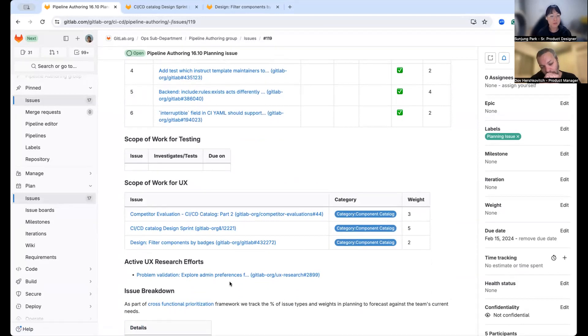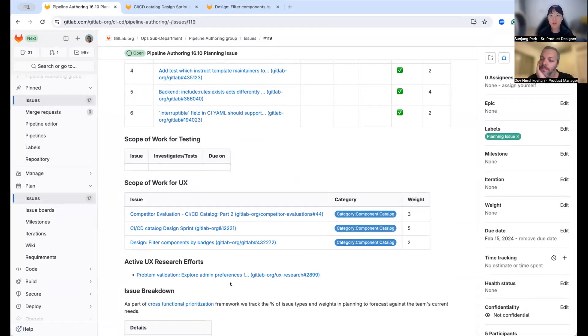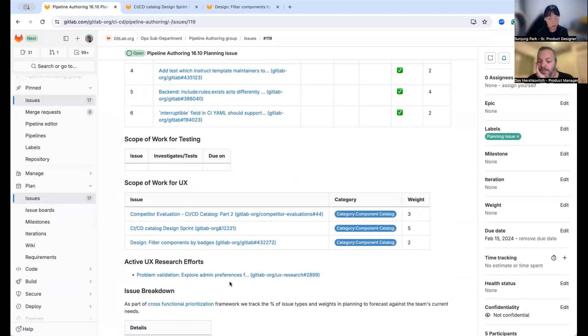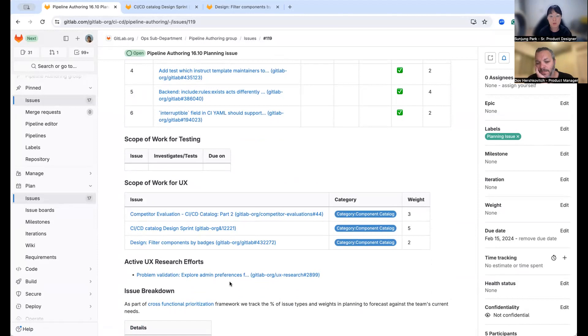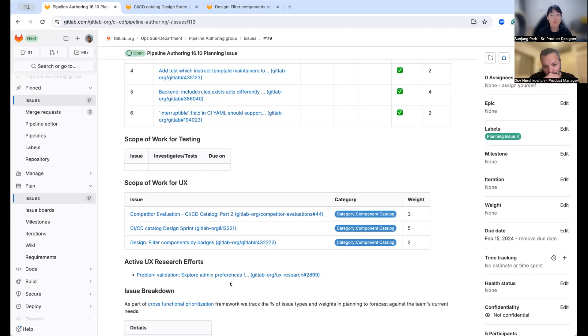So the first one is the research problem validation research that I want to work with Dov to understand the needs behind the scene, because we also want to understand what is the need for the administrators who are maintaining the CICD catalog or CII components across their organization.